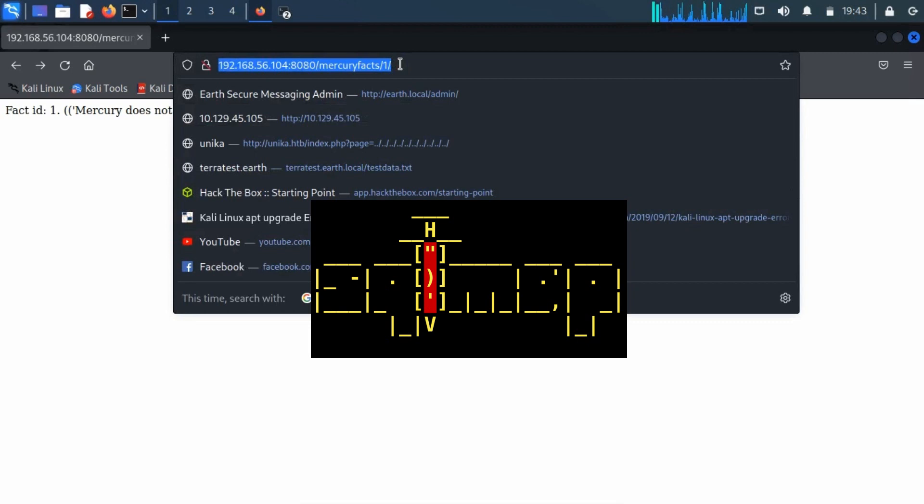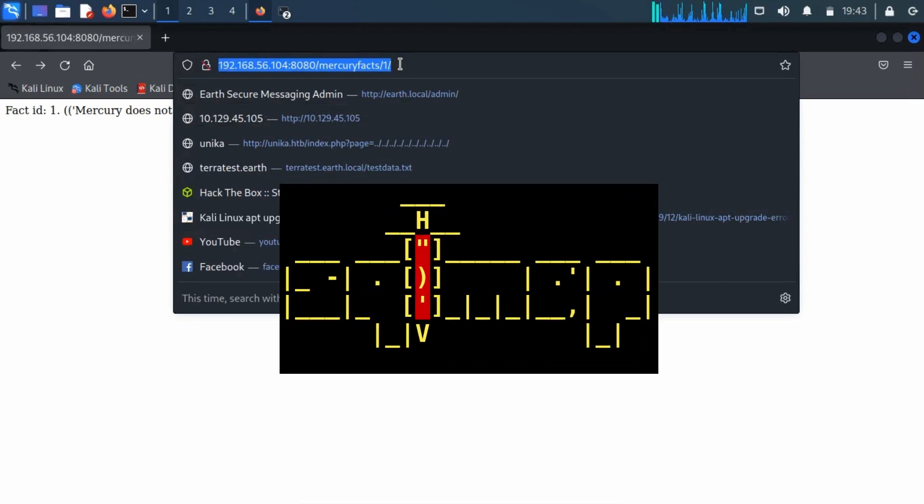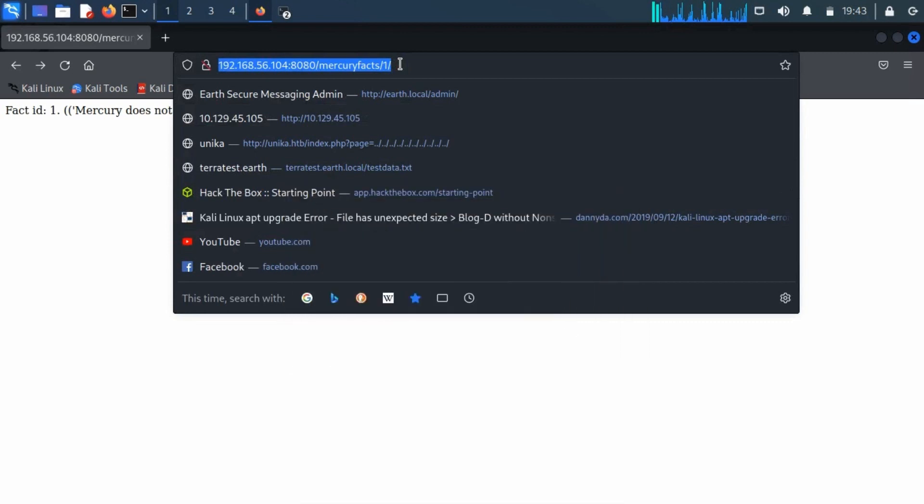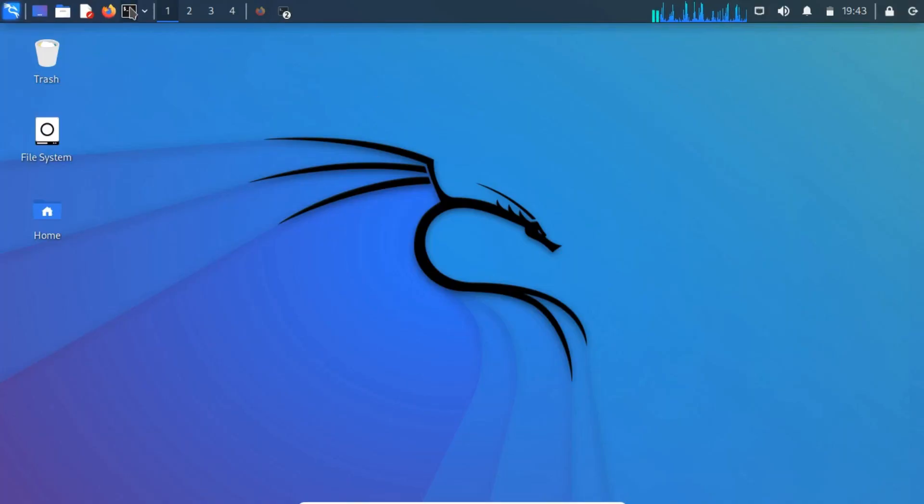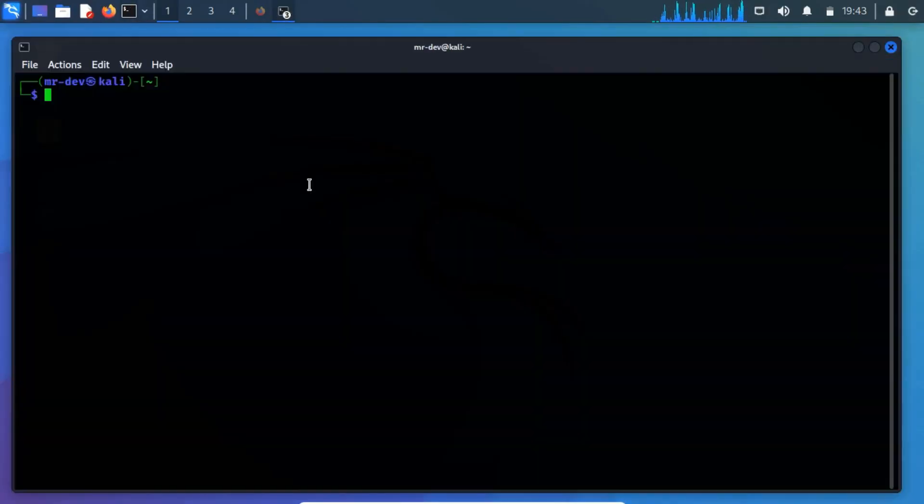SQL map comes pre-installed with Kali Linux. So you no need to install it again. Now open your terminal and type SQL map -u and then specify the link.